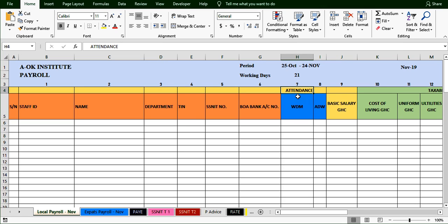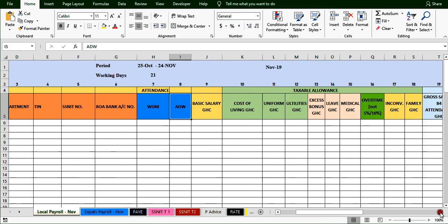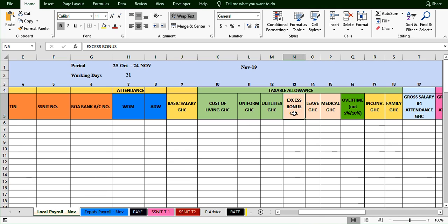We have an attendance section where we see WDM — working days in a month — and ADW — actual days worked. We'll see how to build all this in a while. Then we have the basic salary, and if we record allowances we have them here: the uniform allowance, cost of living, and utility. Then we have what we call SS bonus. When looking at December's payroll, that's where we talk about bonus, leave, and medical — they are given at the end of the year.